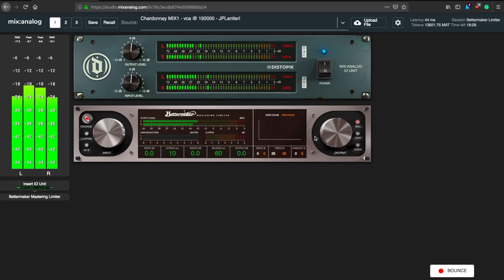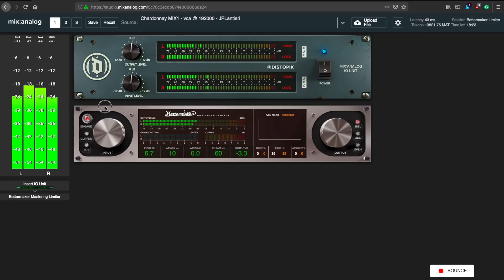To get this thing going, I'll first decrease the output level a bit so I don't clip into the AD converter input, then I'll increase the input level until I get some gain reduction.